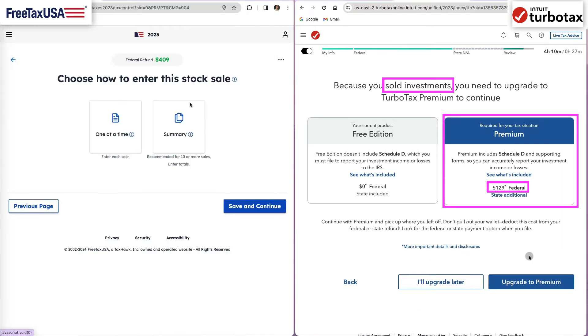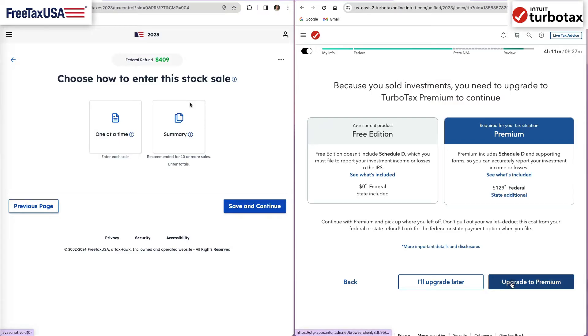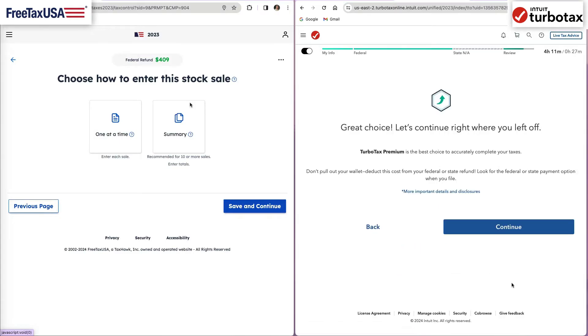Again, in TurboTax, you will be upgraded from the free version to the $129 premium version for adding the sold investments.